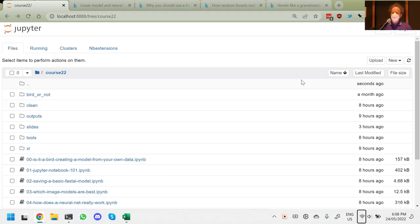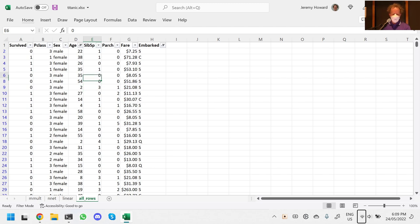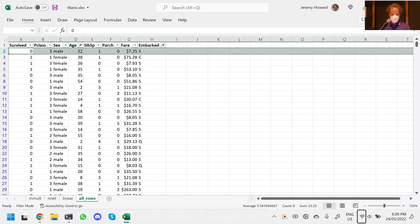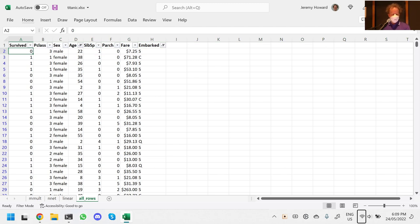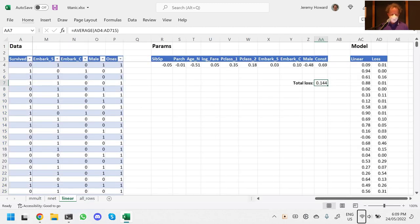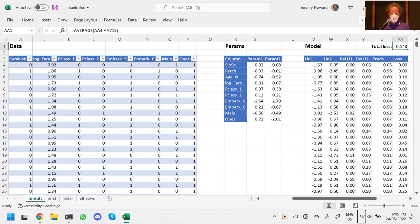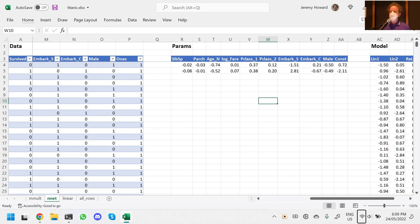The problem I'm going to work through is the Titanic problem, which if you remember we looked at on Microsoft Excel. Each row is one passenger on the Titanic — a real-world, historic dataset — and it tells you whether that passenger survived, what class they were in, their sex, age, number of siblings, number of other family members, how much they spent on the fare, and whereabouts they embarked. We built a linear model and a very simple neural network in Excel.